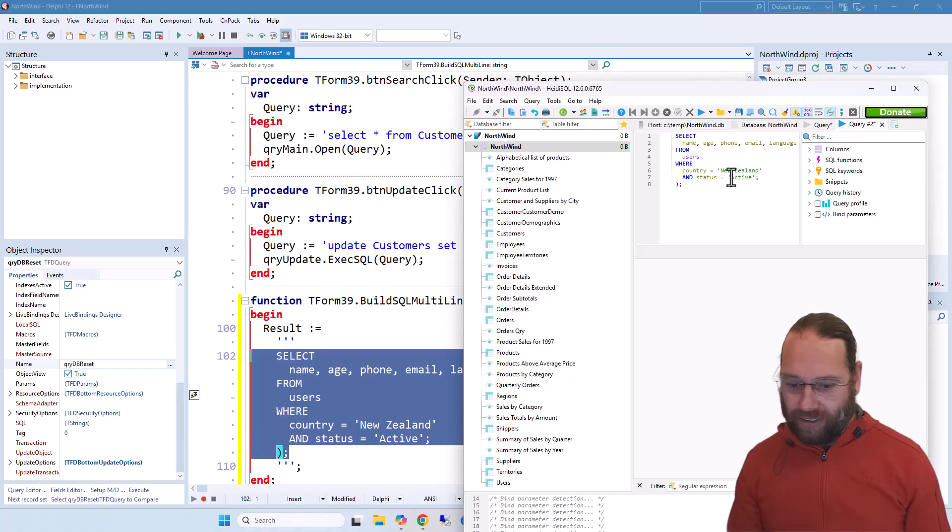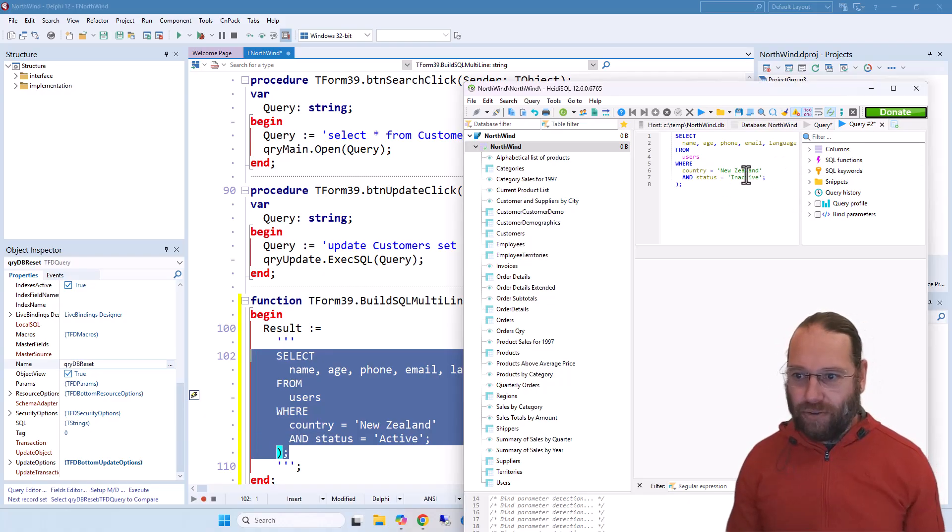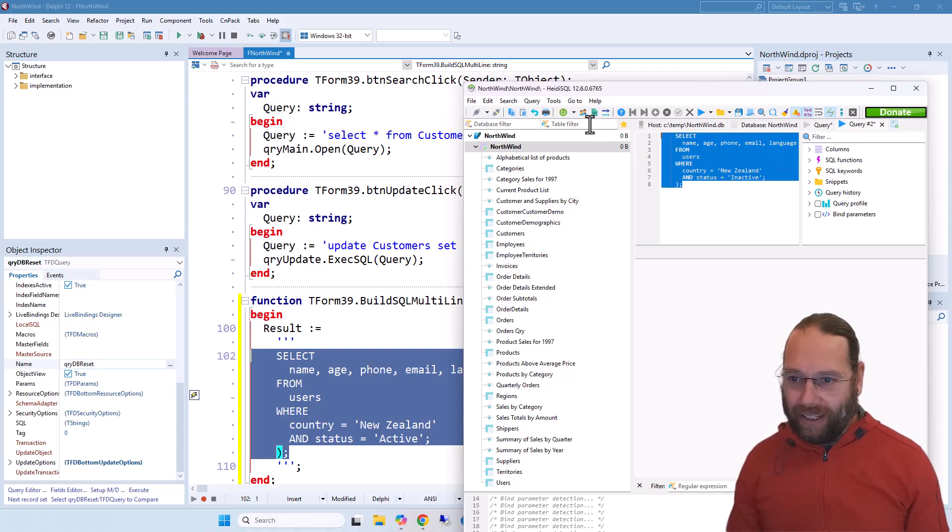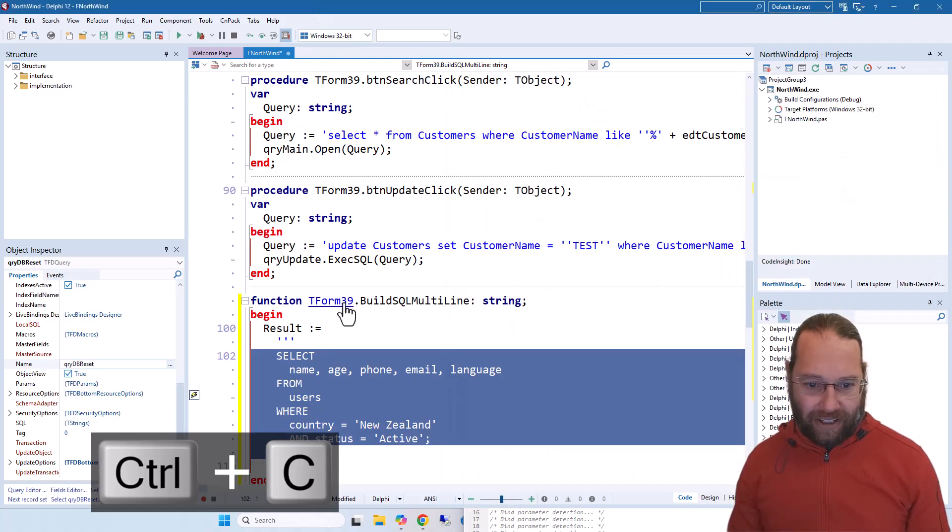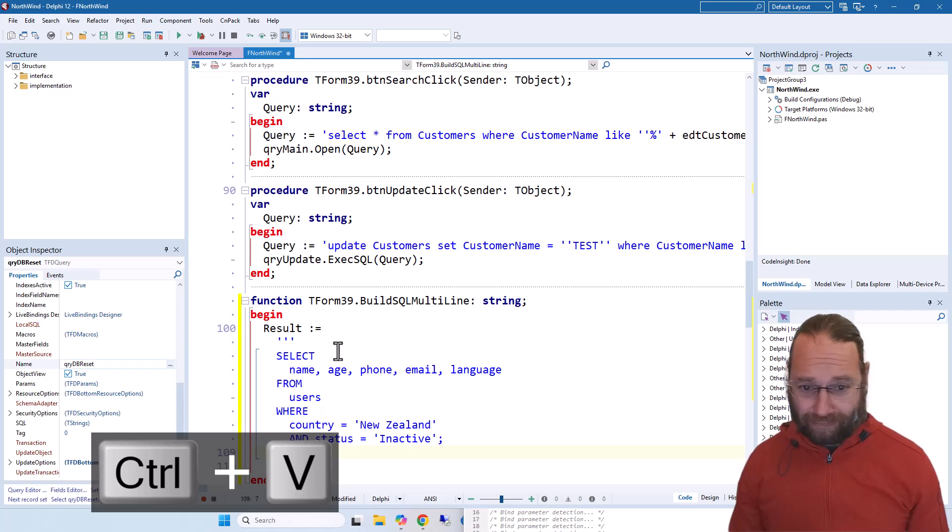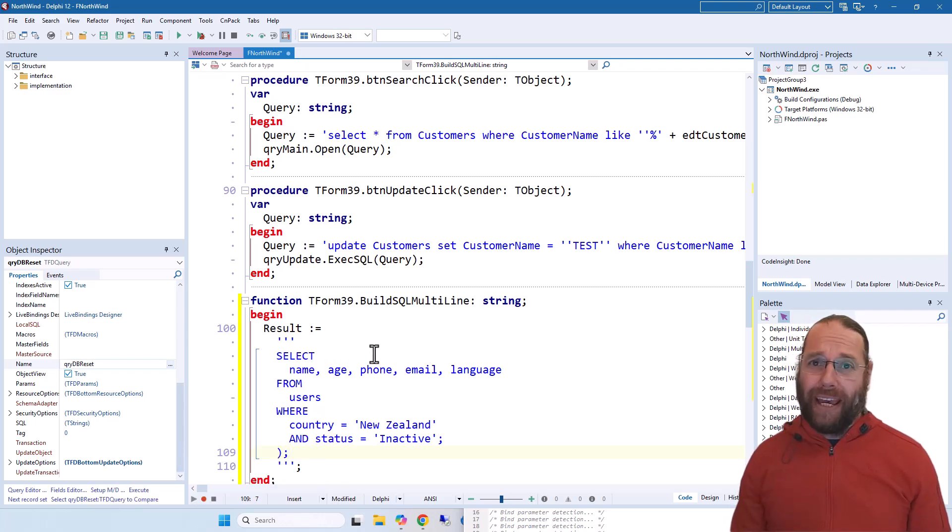I can make my change, do all my testing, and then take that and paste it back and all is good. That's great in Delphi 12, but if you have an older version of Delphi it's not so easy.